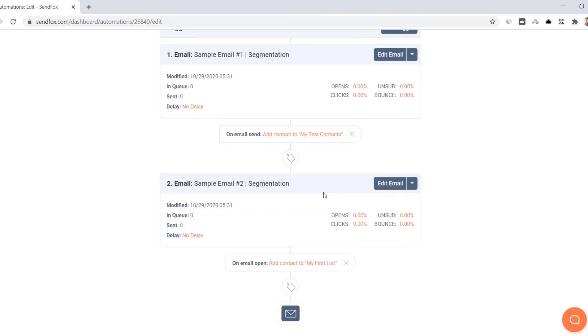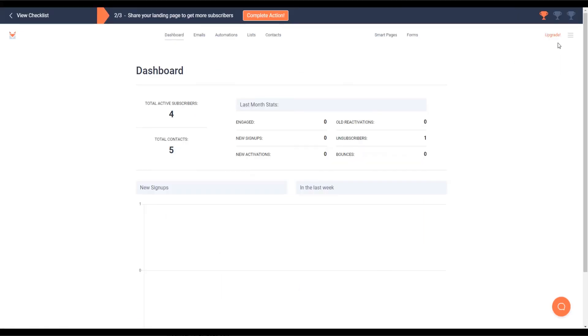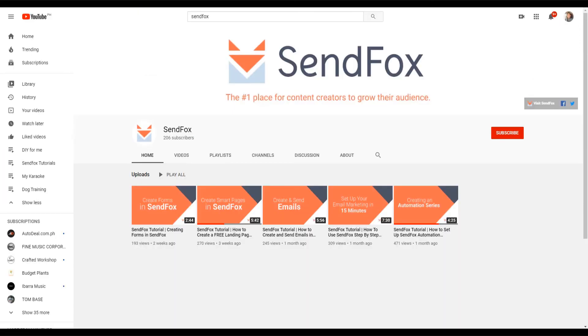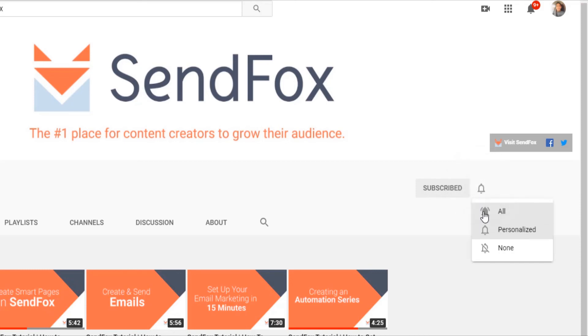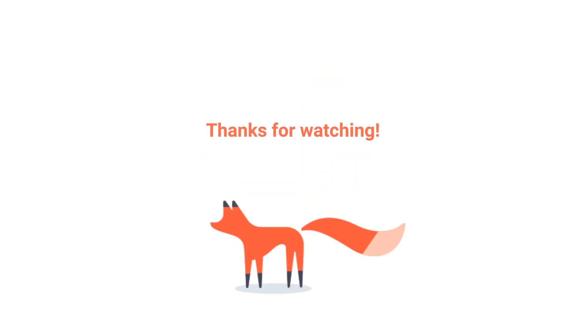And that said, I hope you learned something valuable today. For more information, you can visit our help section here or send us an email at support at sendfox.com. Don't forget to subscribe and click the notification button to be the first to see our newest videos and tutorials. Hope you enjoyed this one. I'll see you in the next video.